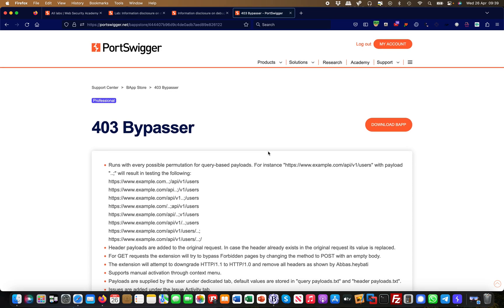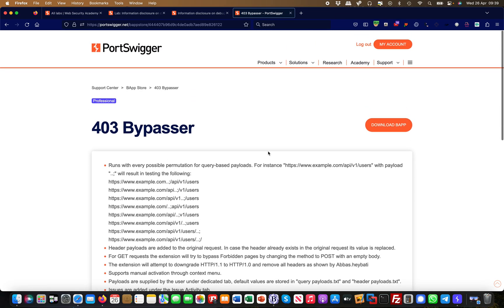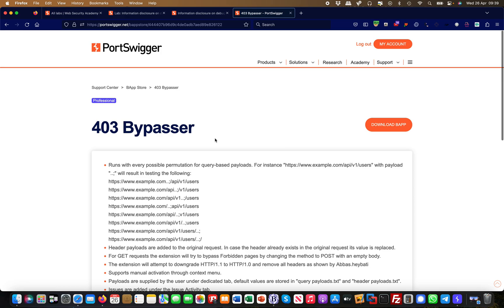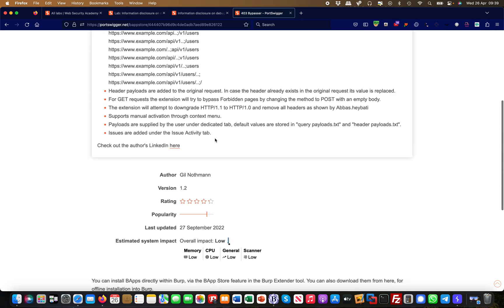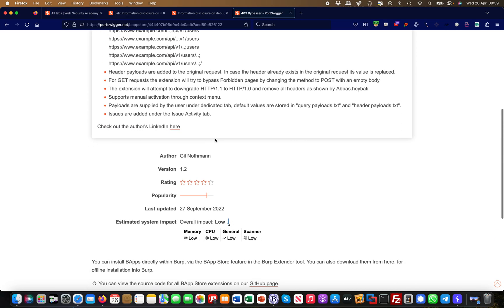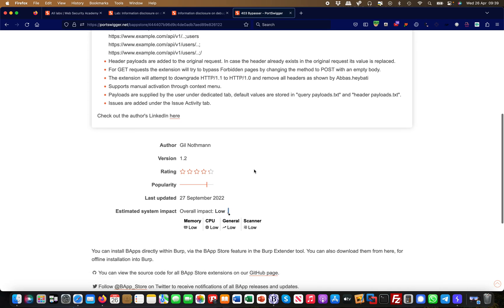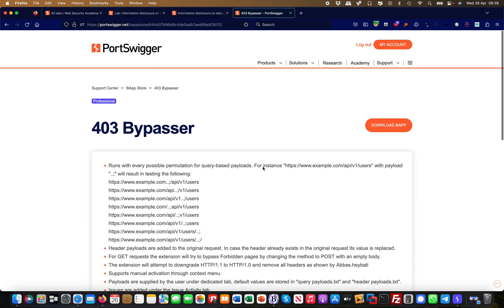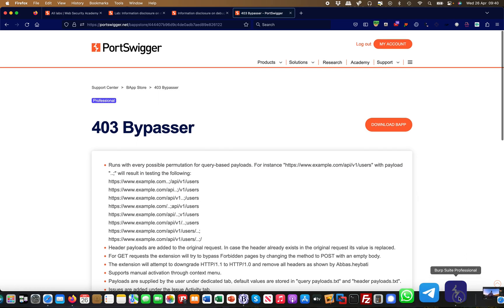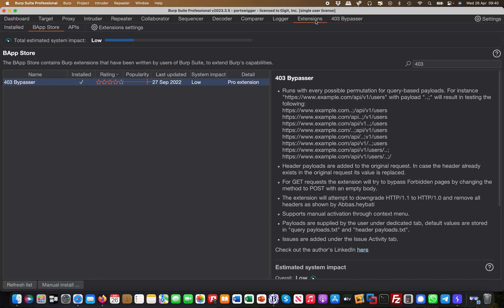Here is the explanation on the portswigger website. Basically there's a gentleman called Jill Northman who developed that extension and it's very straightforward to use. Unfortunately it is a pro extension so it only works on pro, but it's the 403 bypasser in the BApp store. It's free but you need a pro version for it.